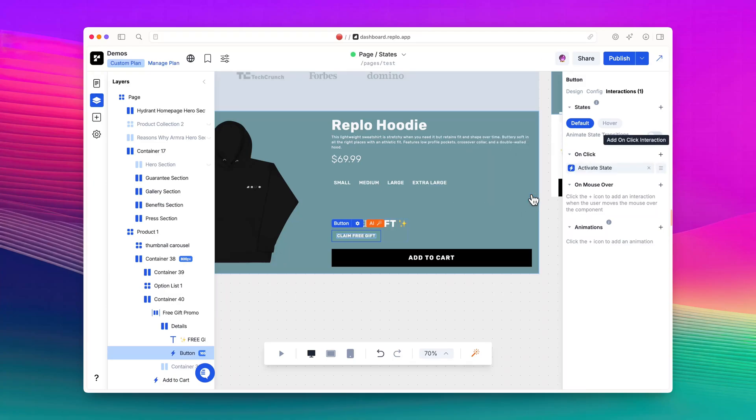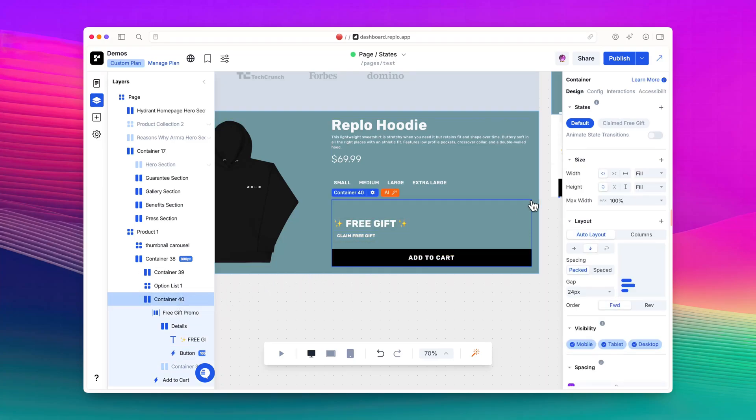To have the tote image only be visible when the Claimed Free Gift State is selected, I'll switch back to the Claimed Free Gift State and enable the component's visibility.